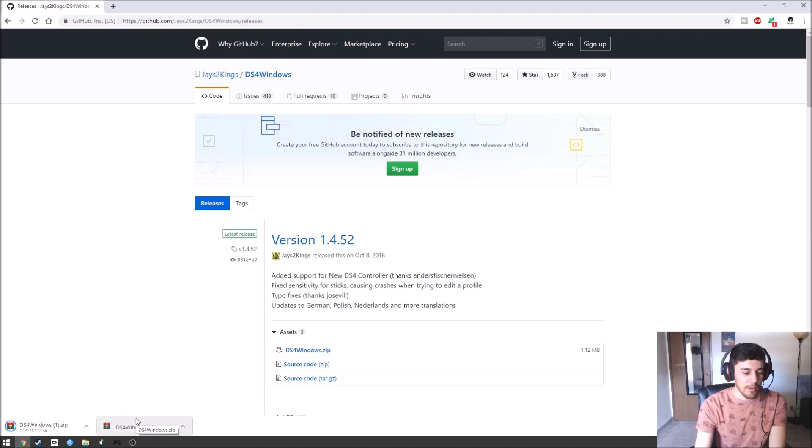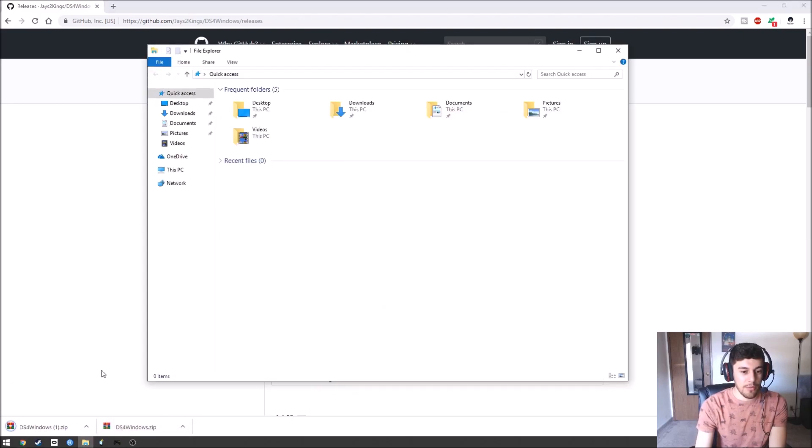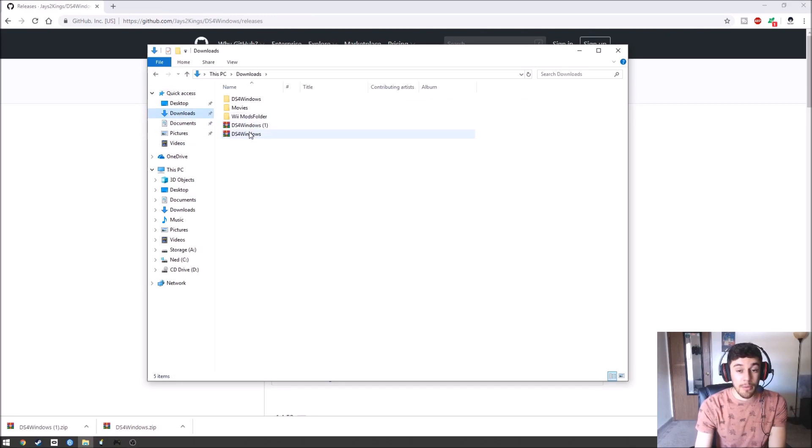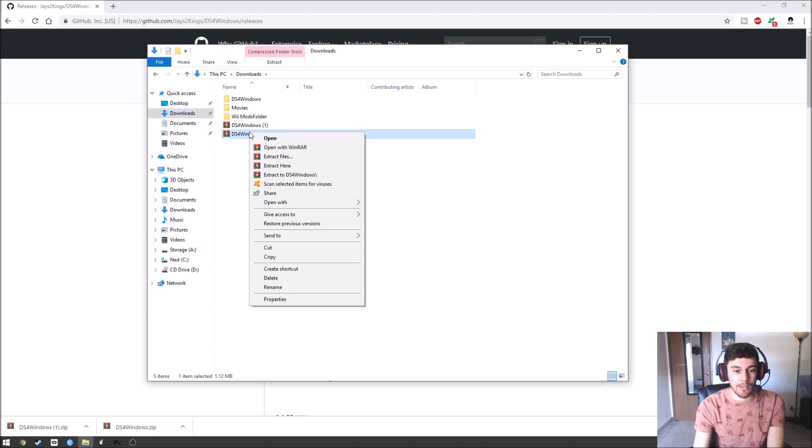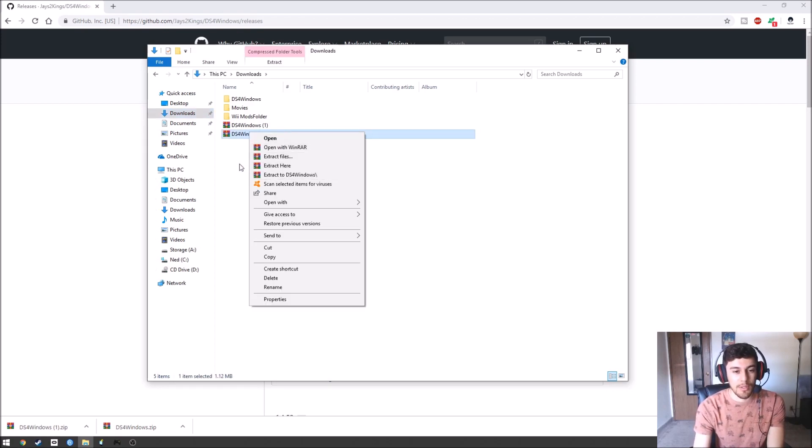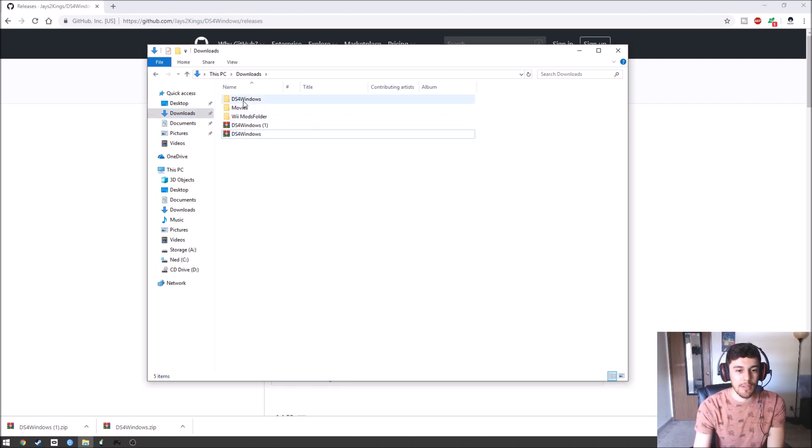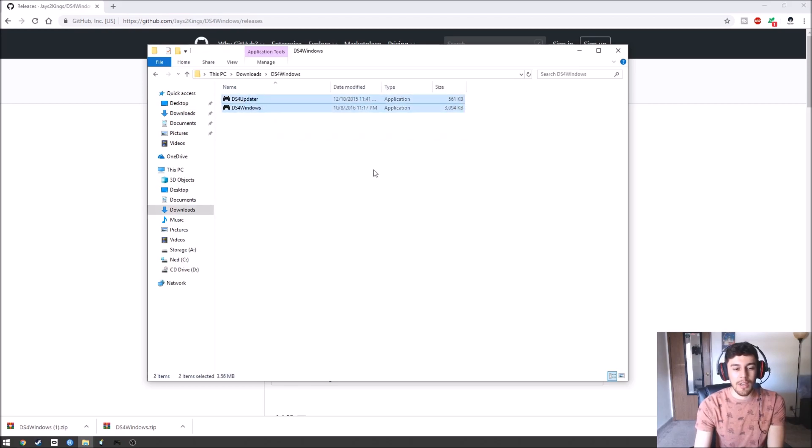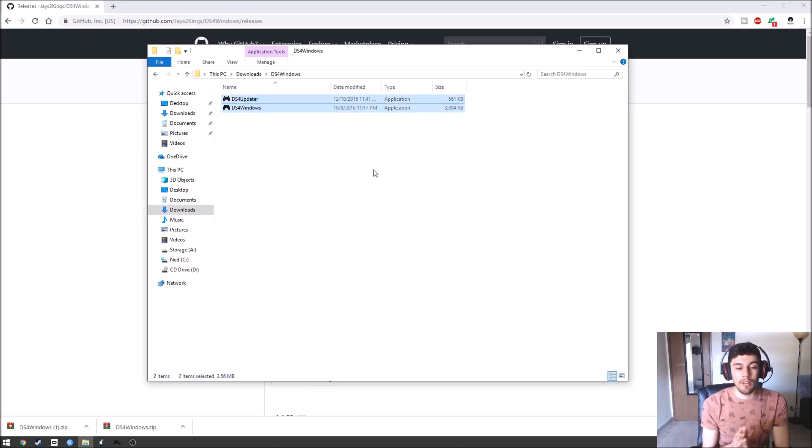I already have it on the system. You're going to open your folders, go to whatever you have your downloads to. It's going to be a WinRAR file so you're going to have to extract it. Go ahead and extract to DS4 Windows. I already have it extracted here. This right here is the actual application. That's all you need.